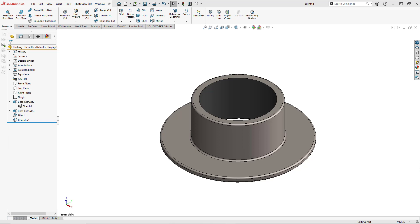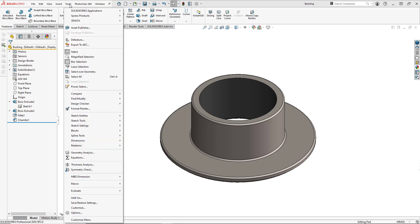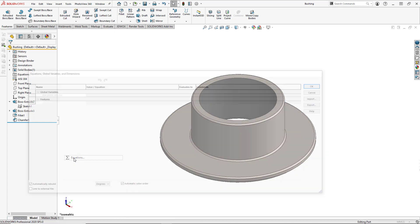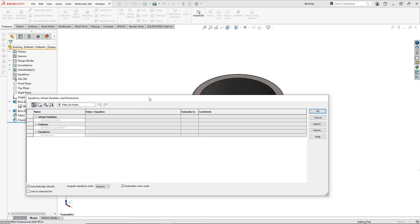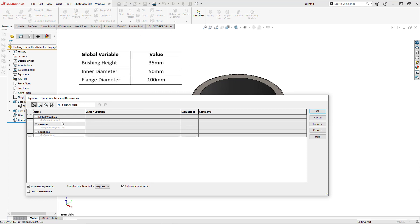Our first step is going to be to create our global variables. To open up our equations window, we're going to go to Tools and then select Equations. The global variables are entered here on the top, so we will enter them from the table shown here.